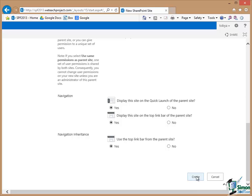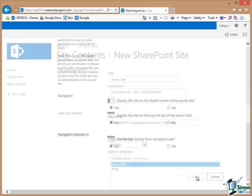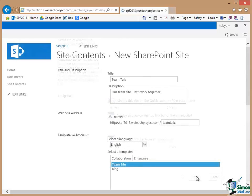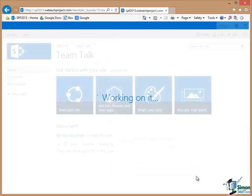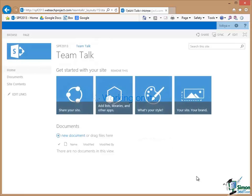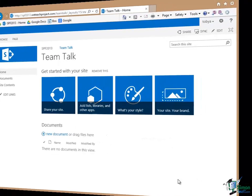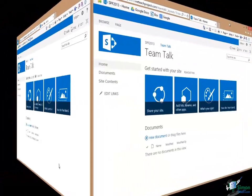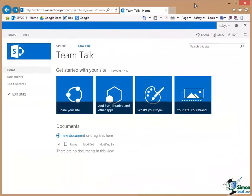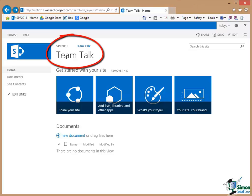So click on Create. And what you can see now is the TeamTalk site. Now what usually happens with people who are new to SharePoint here is that they say, well, how do I know where I am now within my site overall? Well the title there, TeamTalk, tells you that you're at that new sub site.